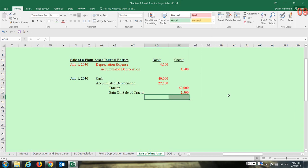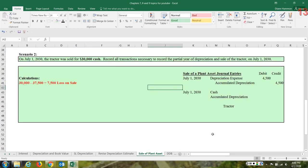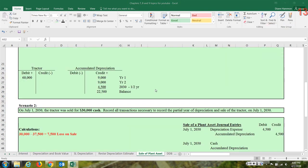Now let's examine a different scenario. What if instead the tractor was sold not for $40,000 but for $30,000? We are to record these transactions with journal entries as well. Remember the book value we calculated earlier: we took the cost of the asset and subtracted the accumulated depreciation to that point — $60,000 minus $22,500 equals $37,500. The ledger accounts are brought back up as a refresher.